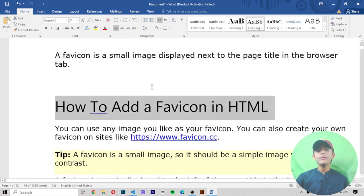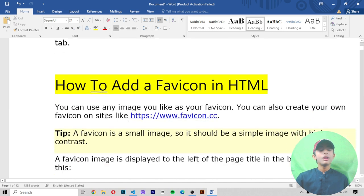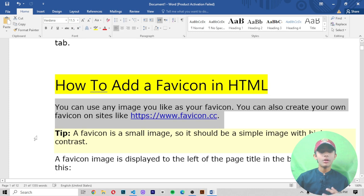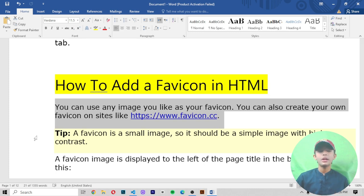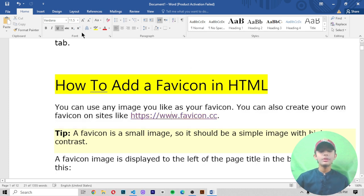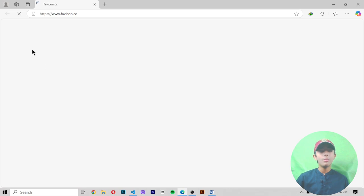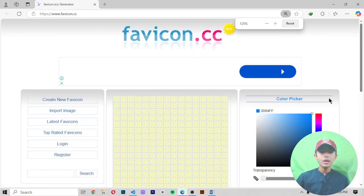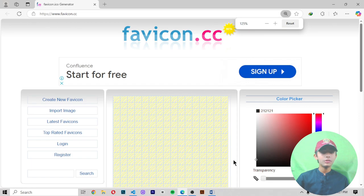If you don't know how to add a favicon in HTML, let me tell you. You can use any image you like as your favicon. You can also create your own favicon on a site like favicon.cc. Let me open this link directly.